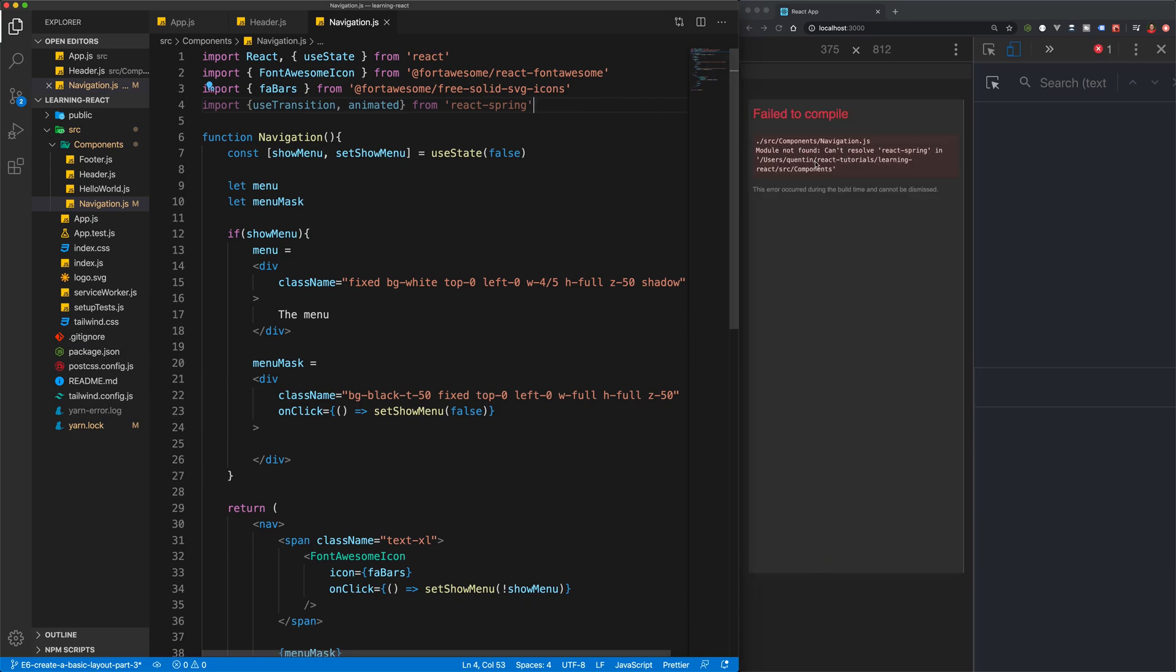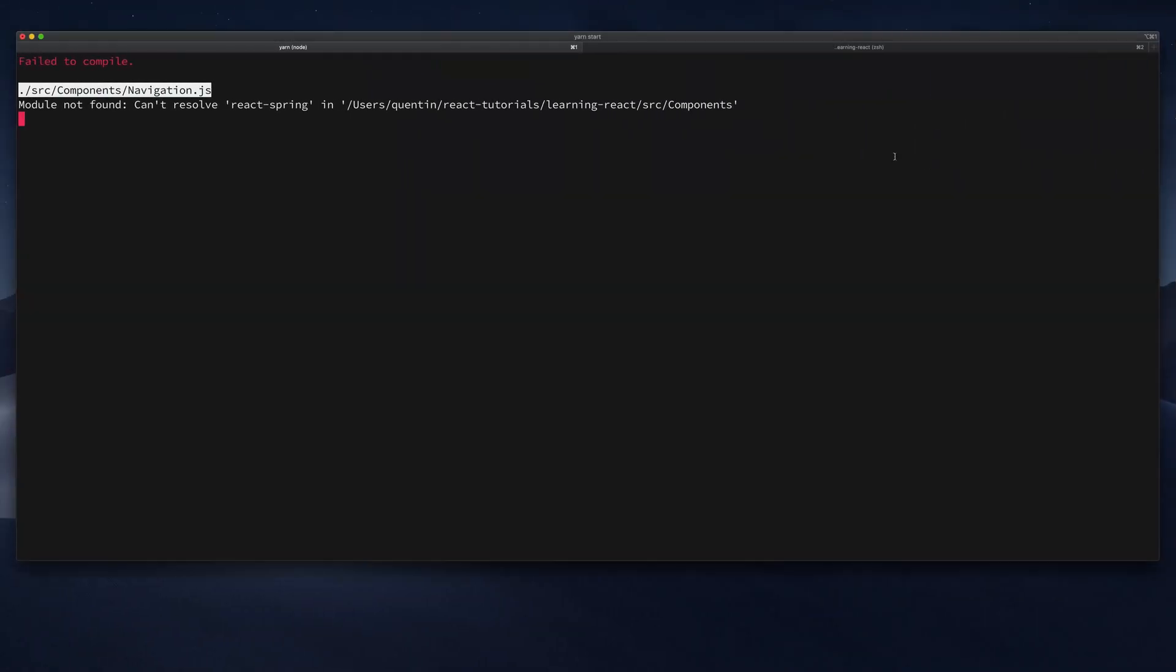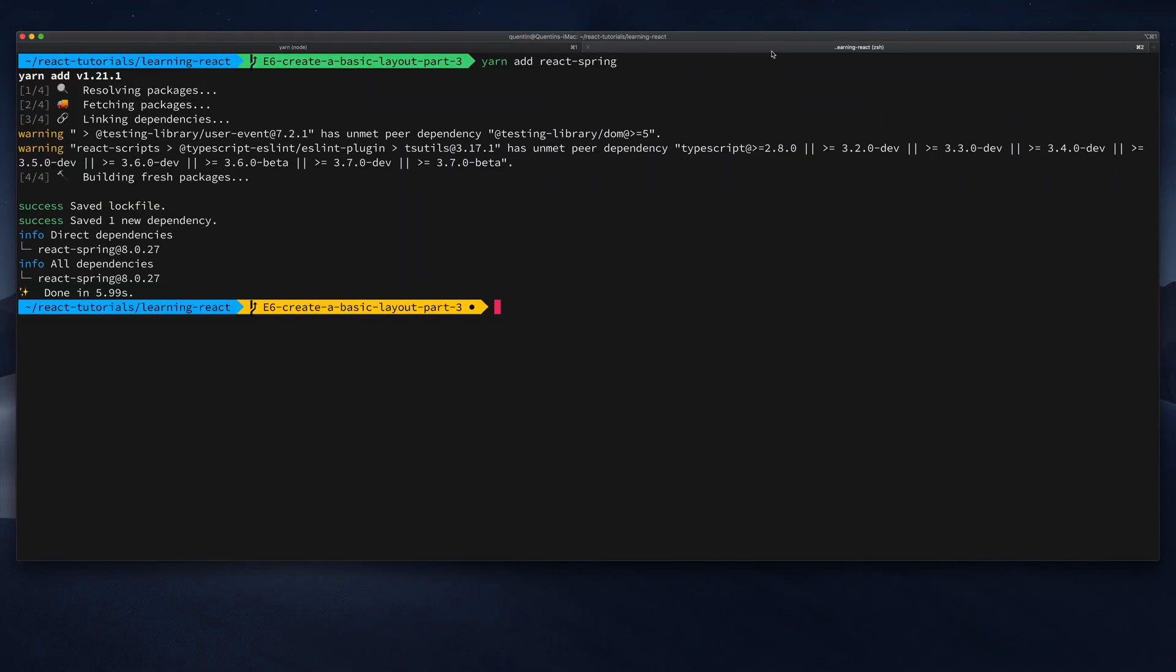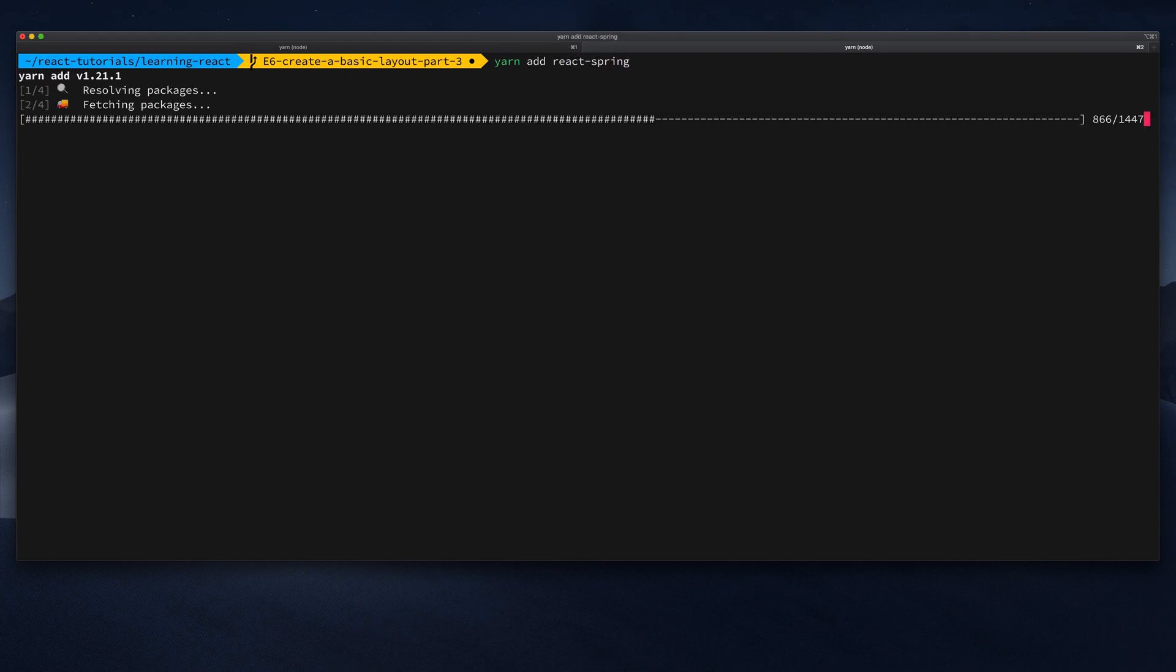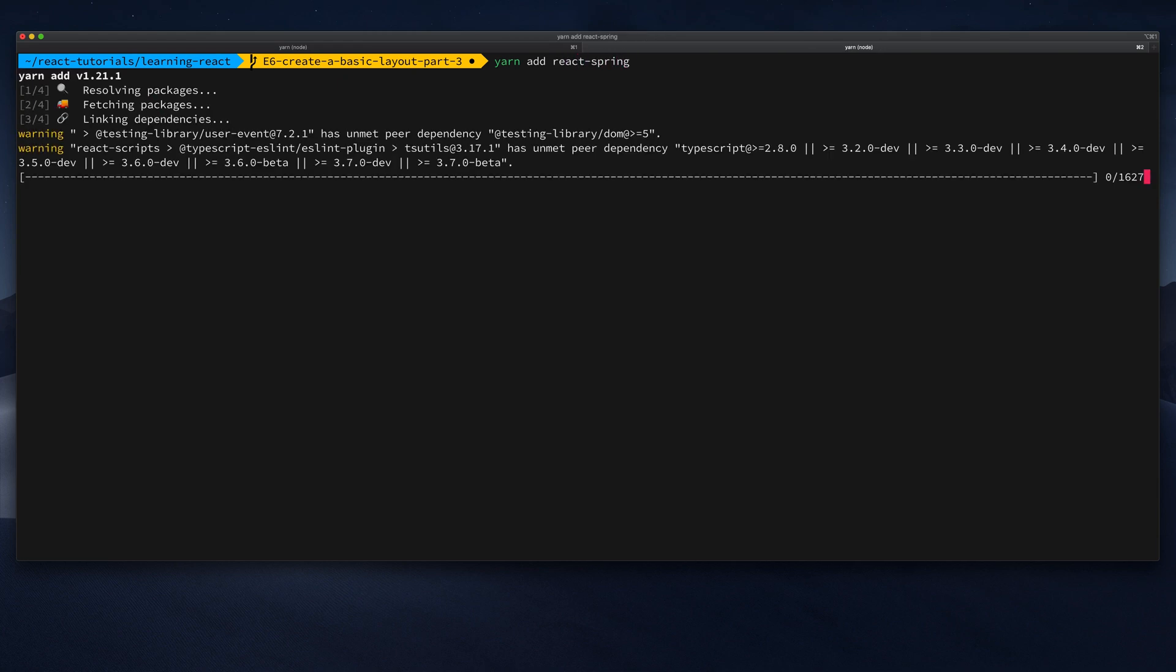Of course when I save this it should break our app, and that's because I need to add react-spring to our project with yarn add. So let's go back over to my terminal and I'm going to yarn add react-spring.